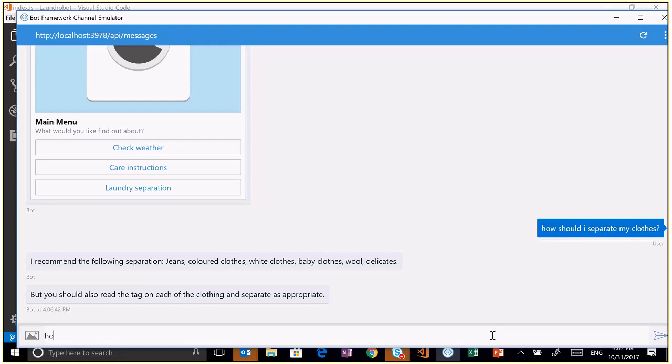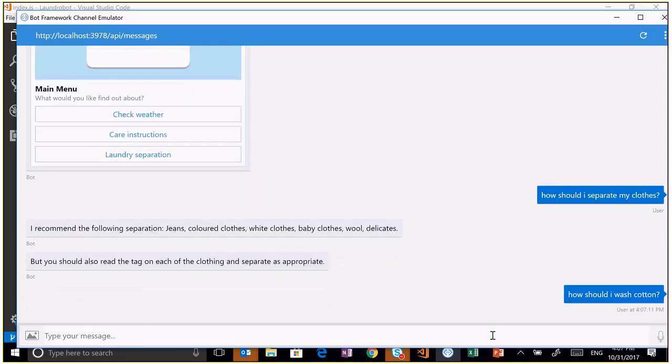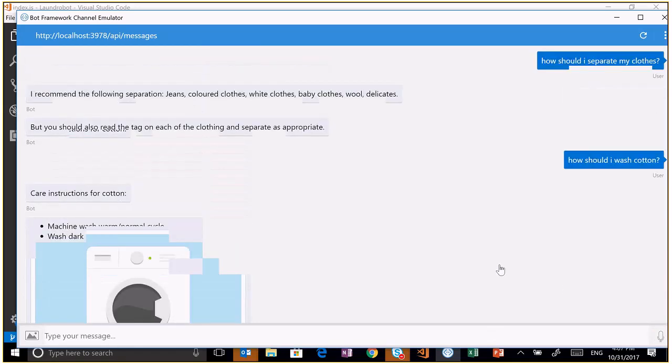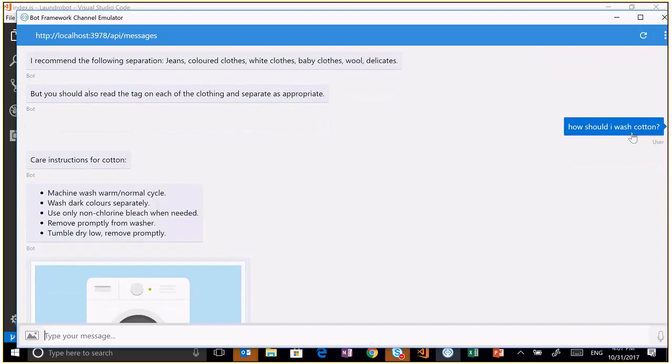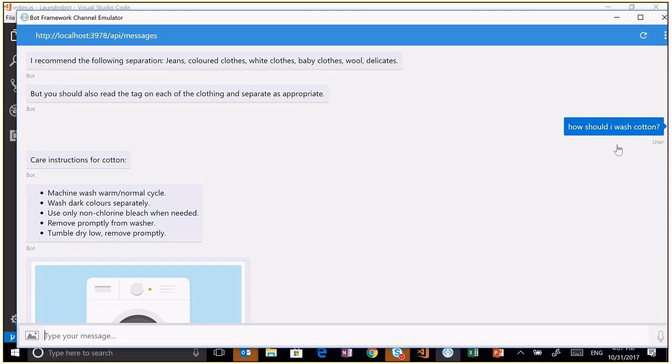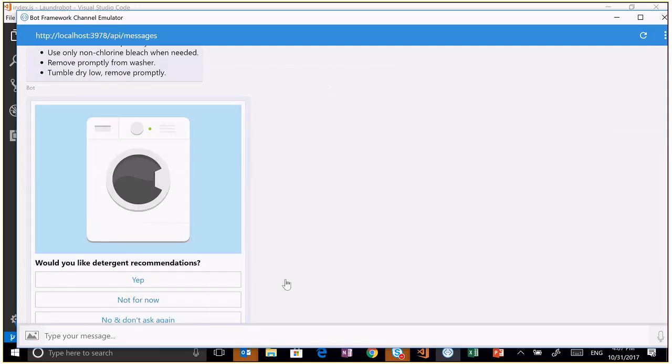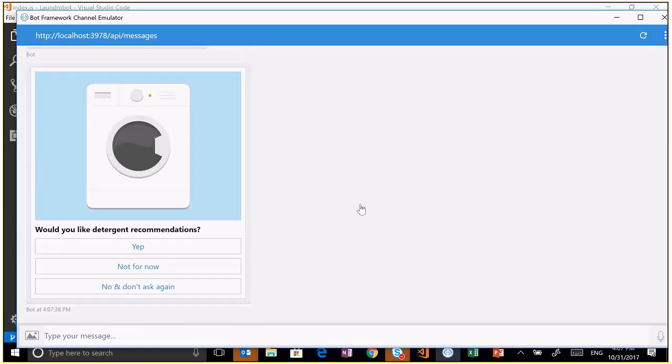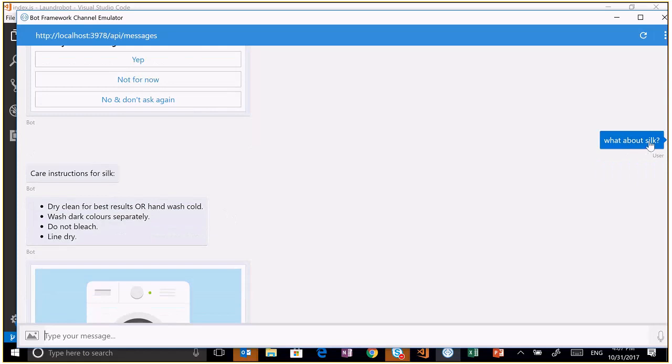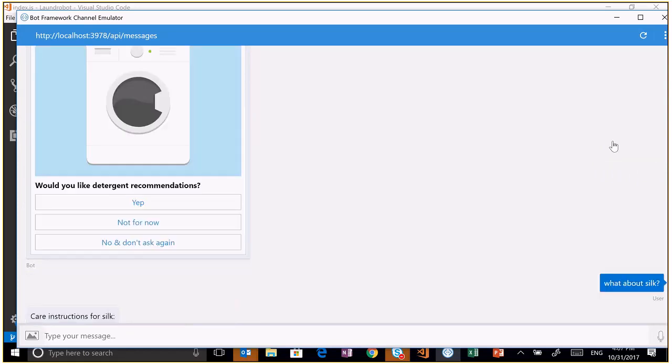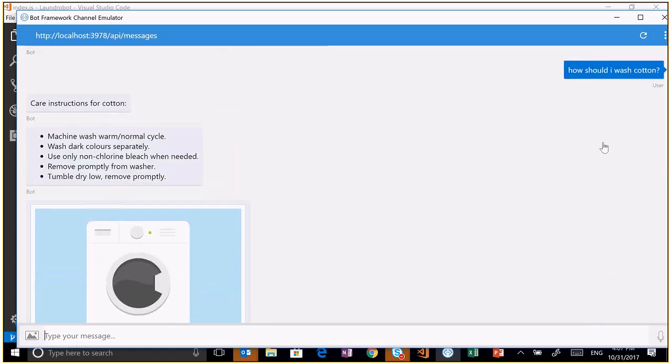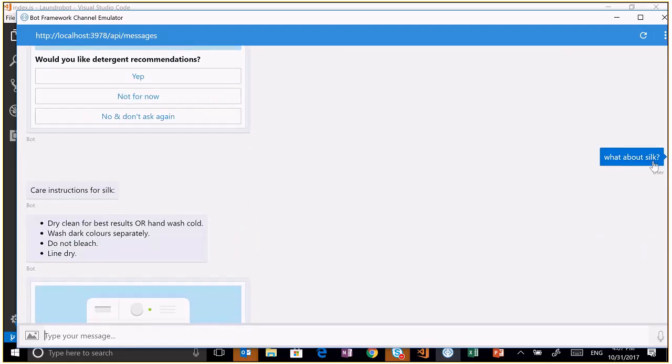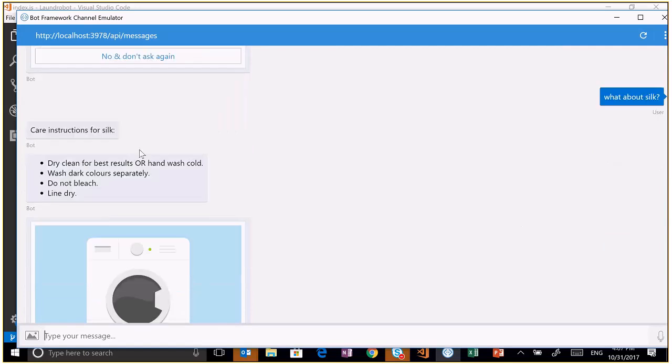So what if I say, how should I wash cotton? It detects the entity, which is cotton. Entities are kind of like data inside what the user said. This is a really important part of what I said. And the intent is, how should I wash something? So it gives me key instructions for cotton. If I say something like, what about silk? It knows that the context is how to care for something or how to wash something. So all it needs is to know what kind of material. It gives me key instructions for silk.